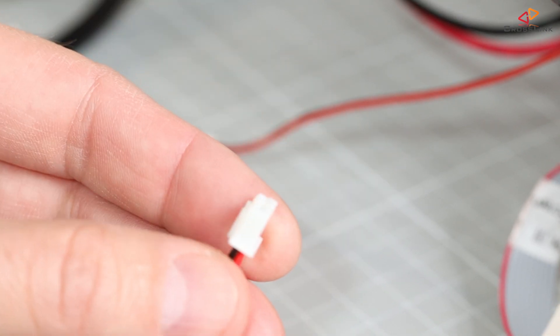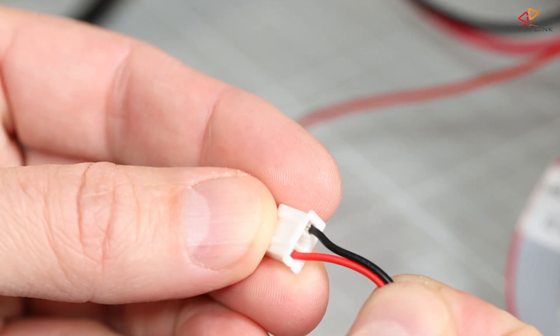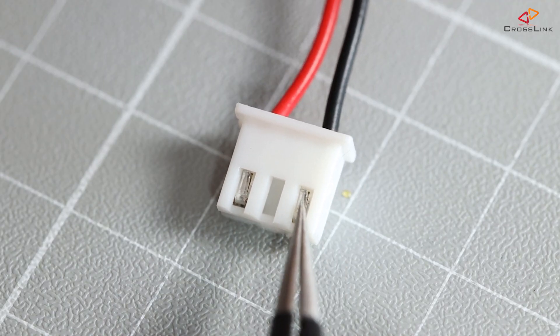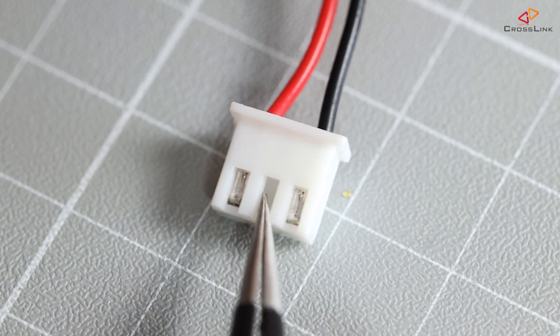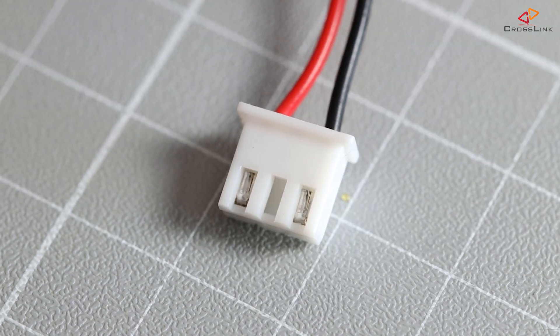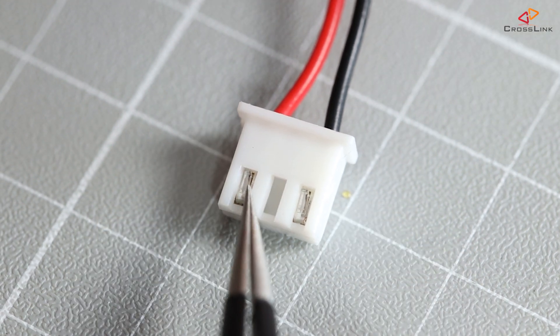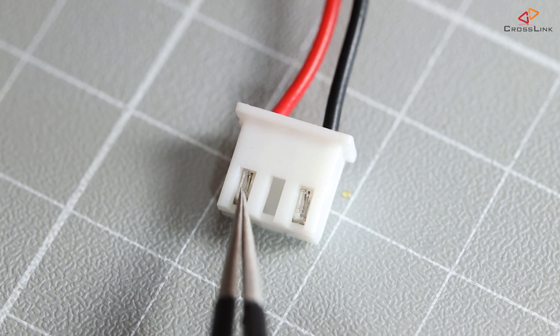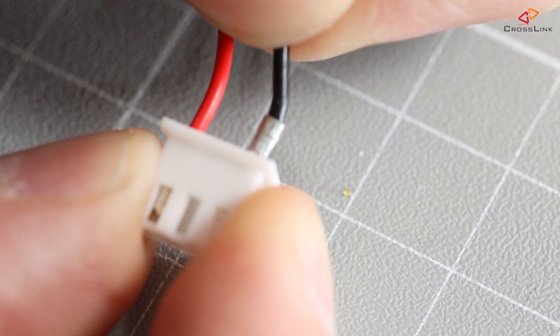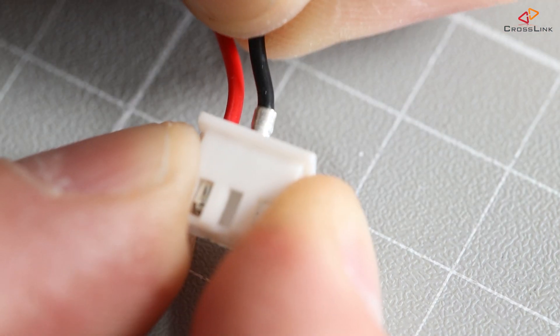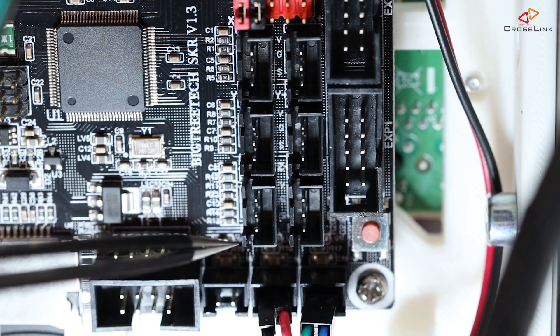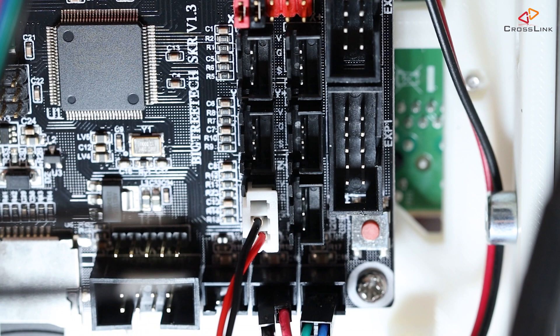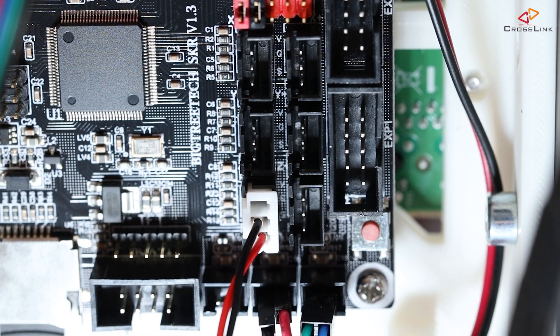You will need to modify the existing ANET-A8 end stop plug to work with the SKR 1.3. Originally the cables are on the first and third pin, and for the SKR 1.3 we need to change the pins to be on the first and middle pin. Now what I consider to be the first pin is, when you put the plug to the table with the metal connector pins facing up, the first pin is on the left. You can push down the lock of the pin with pliers and then pull out the pin and push it back into the new slot. So let's plug that into the Z end stop slot, which is the lower left one of this group of 6 end stop slots on the SKR 1.3.